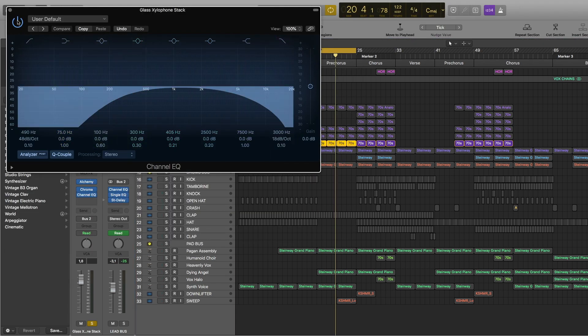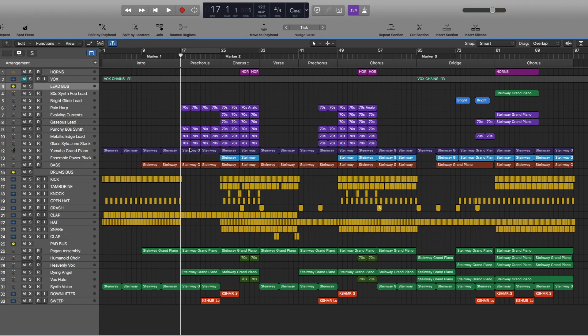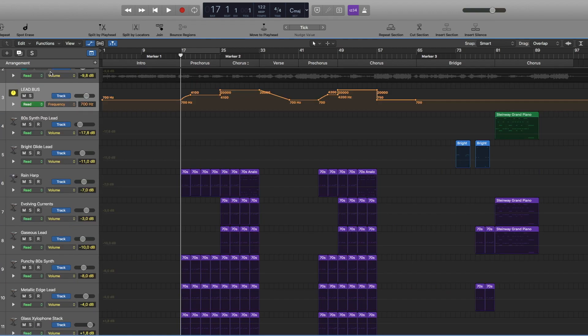And the fourth layer is also from Alchemy, glass xylophone stack 90s preset and again some reverb, channel EQ. You probably hear that in the beginning there's this filter opening up type of sound and I achieved this using single EQ and I did some automation where it goes from 700 hertz to 4100 and it achieves that sound.